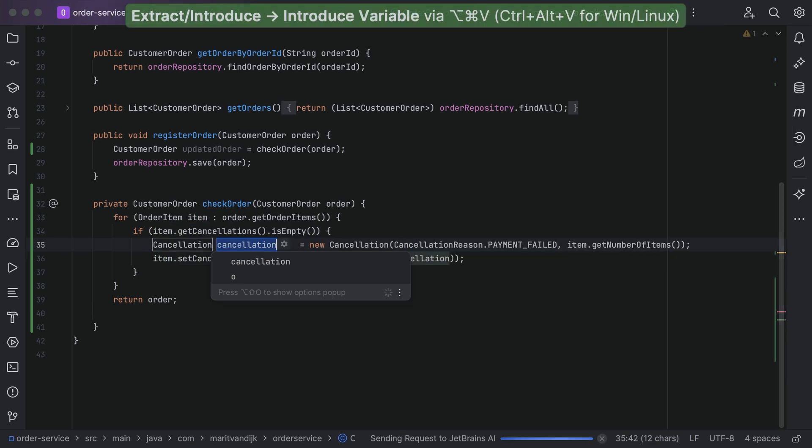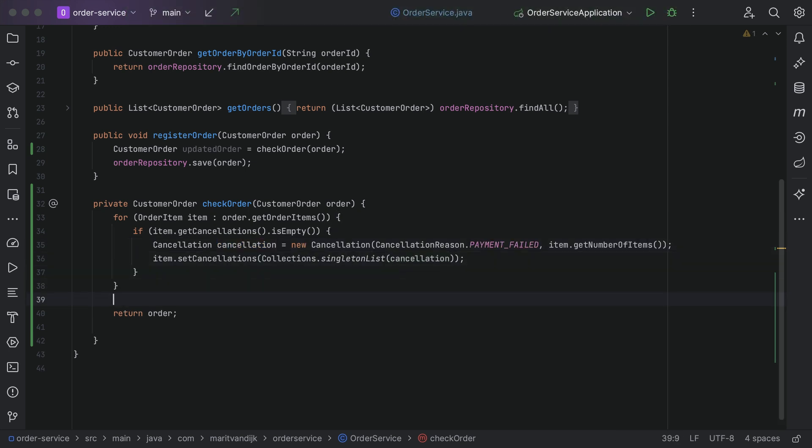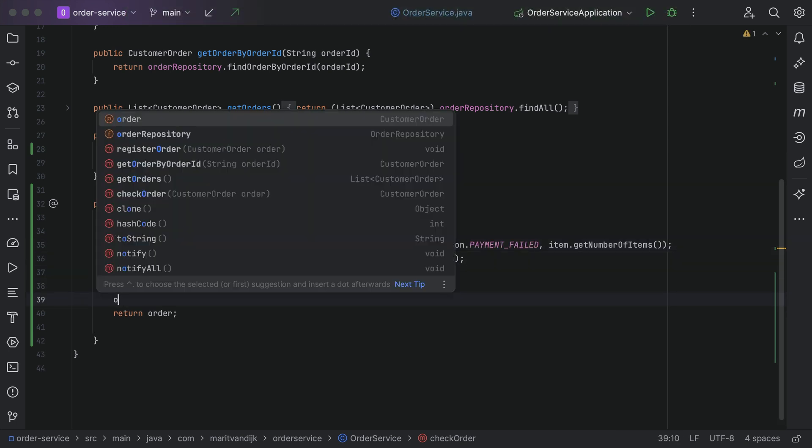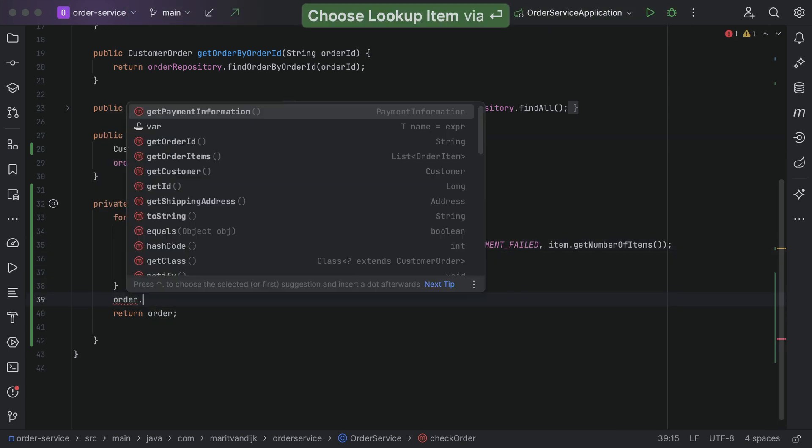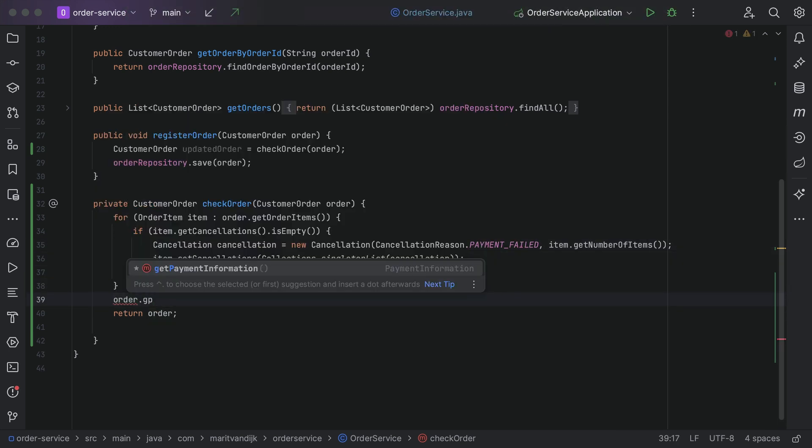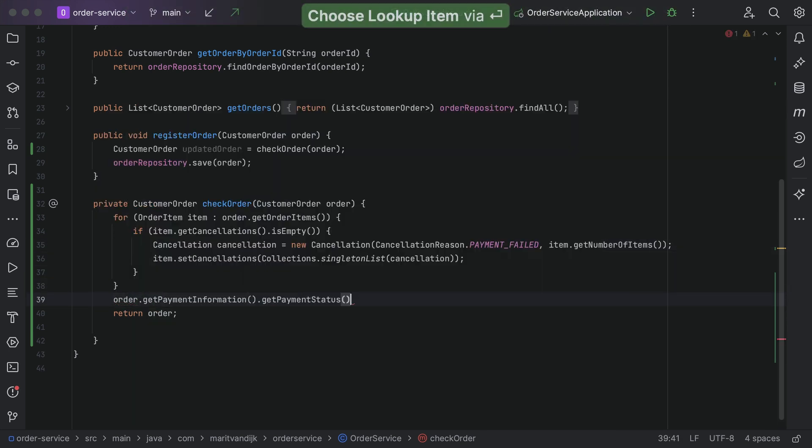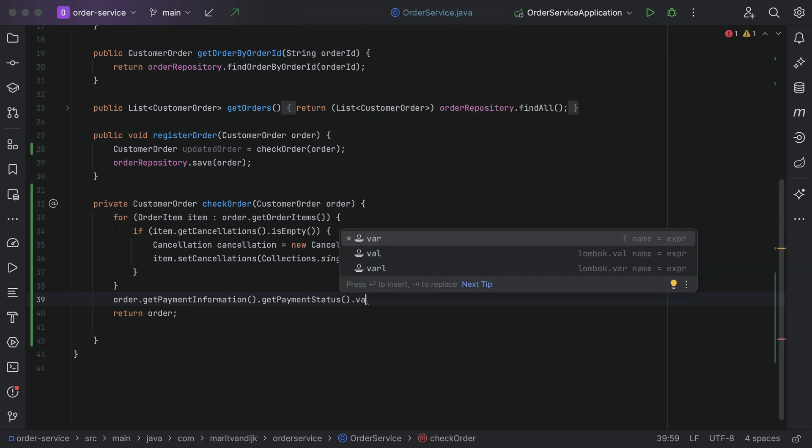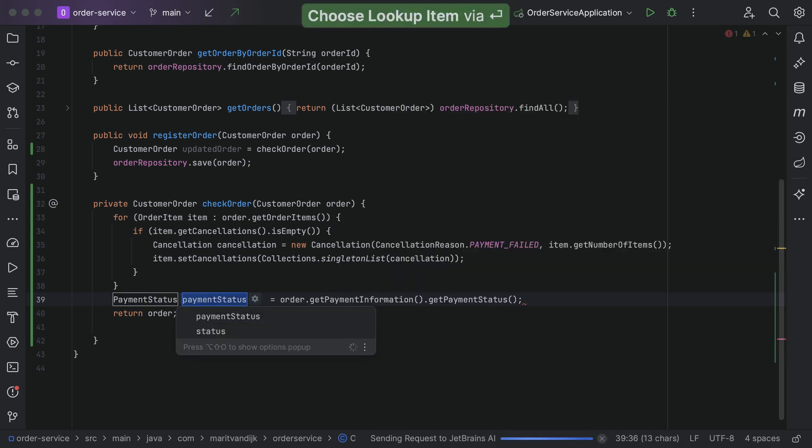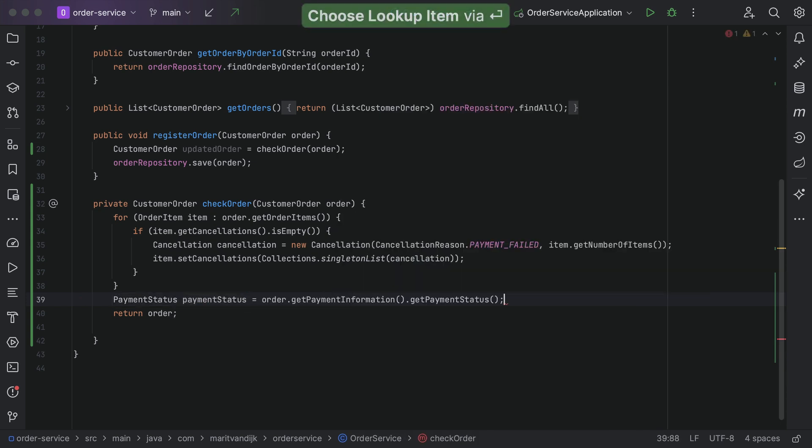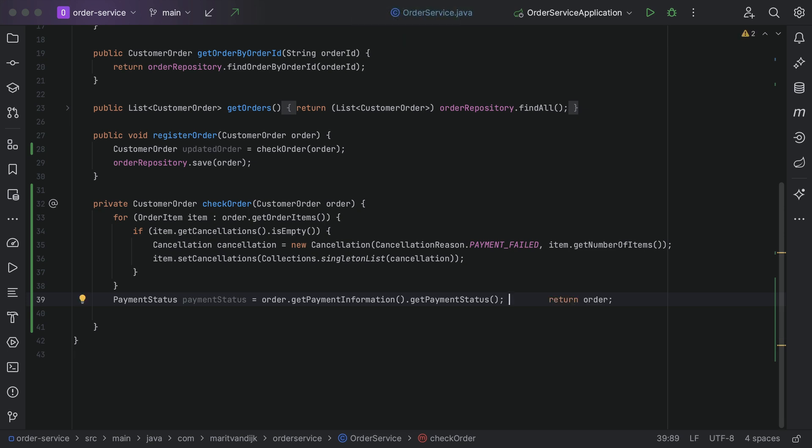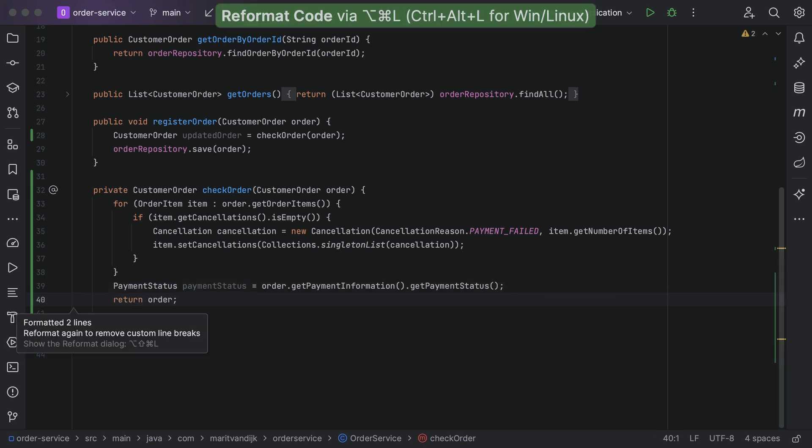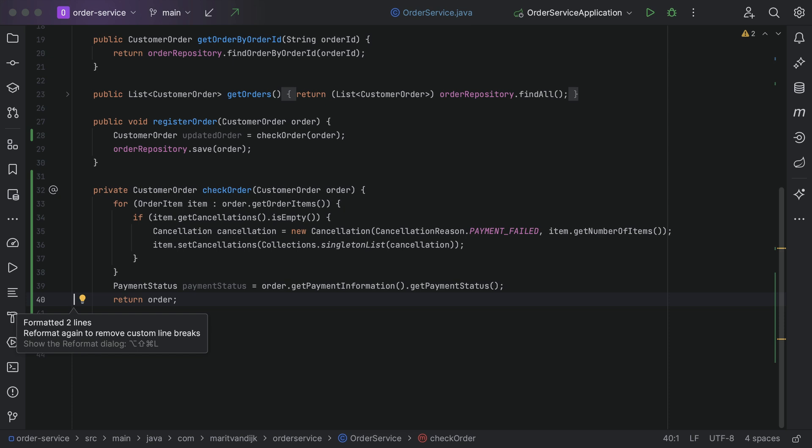IntelliJ IDEA is designed to keep us in the flow of coding, so there are ways to keep moving forward when writing code. Postfix completion lets you reorganize your code without having to move your cursor backwards. Code can be reformatted at any time, so you don't have to worry about formatting while you're coding.